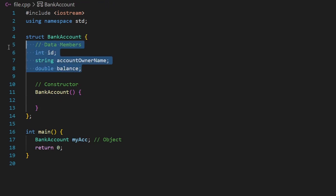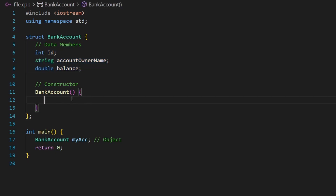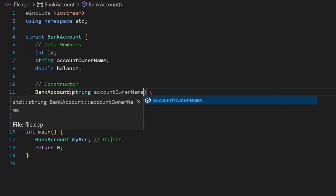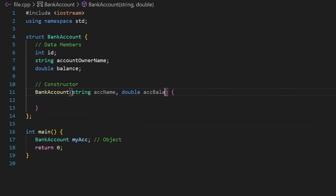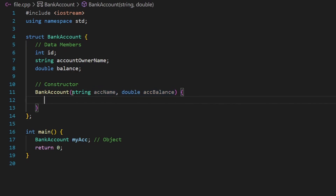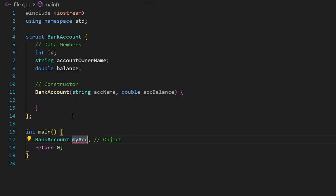Constructors are used to initialize data members. We can pass parameters to the constructor since it's a function. I'll add string ac_name and double account_balance as parameters. Down in main, because our constructor now receives parameters, we pass them when creating the object — using parentheses and providing arguments like 'John Smith' for the name.